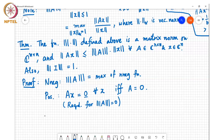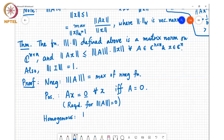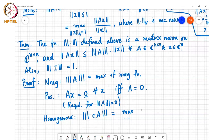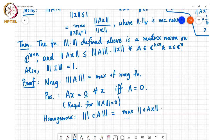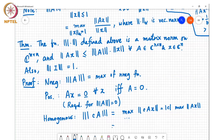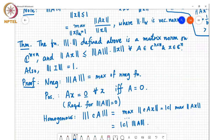For homogeneity: the norm of C times A equals the max of the norm of CAx. Since this is a vector norm, I can pull out C and write it as mod C times the max of norm Ax, which is mod C times the norm of A. So it satisfies the homogeneity property.